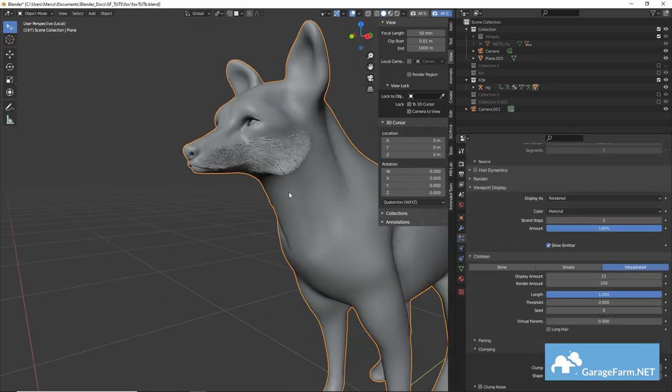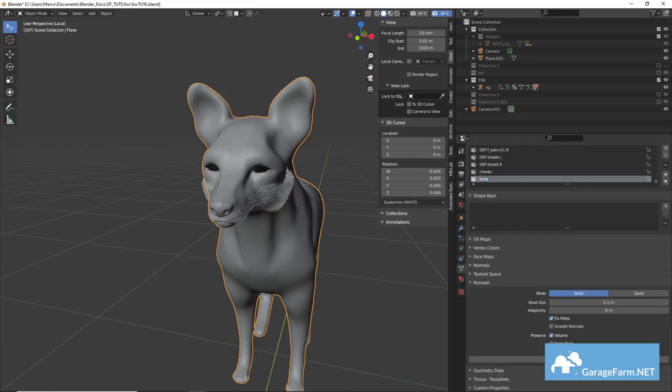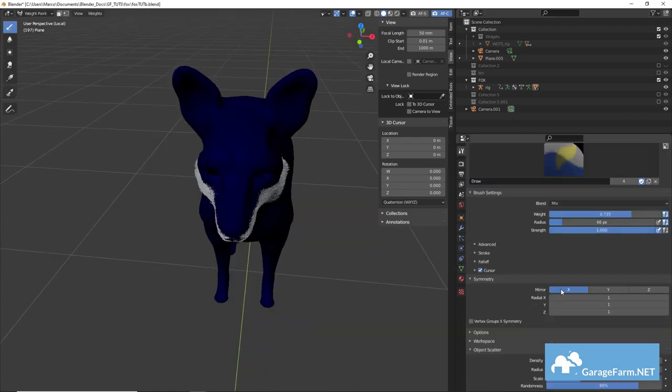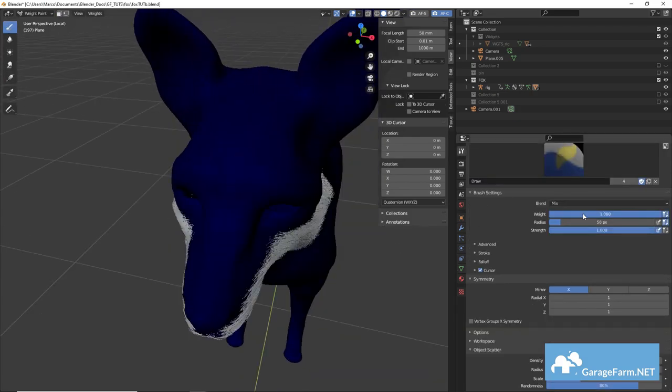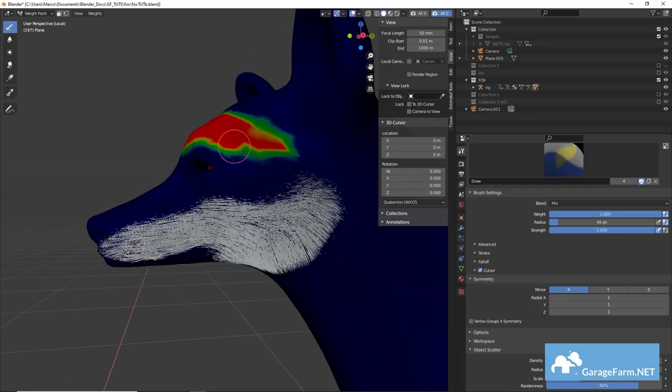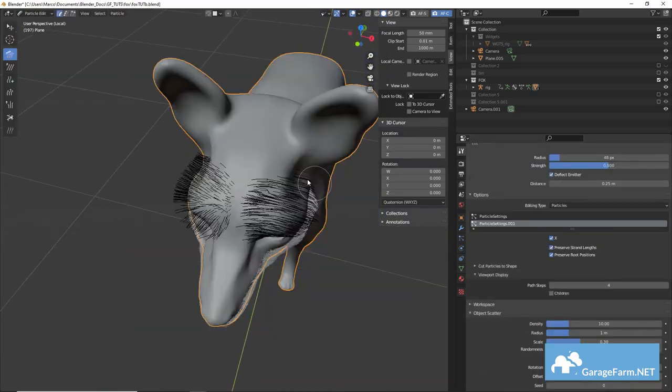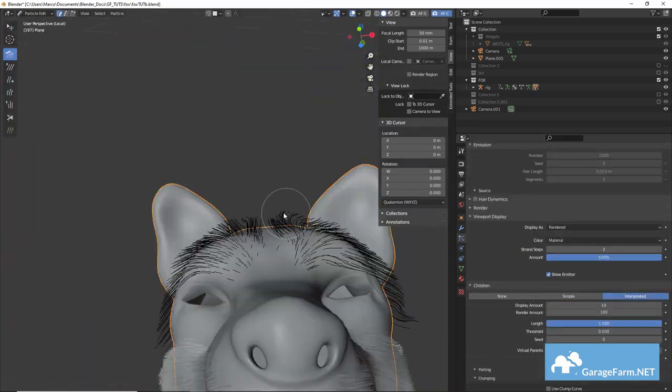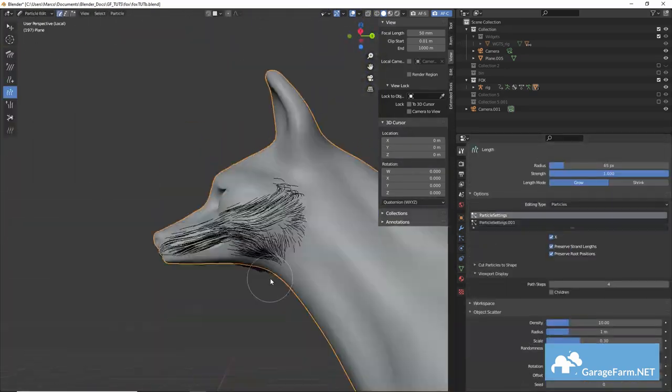And then it's just a matter of repeating the process for the brows, the collar of the fox, the ears and the tail. Again it really helps to have reference images or videos to work from.